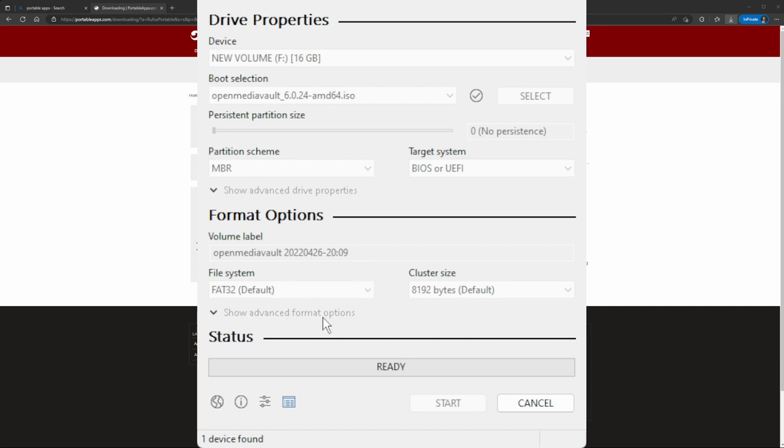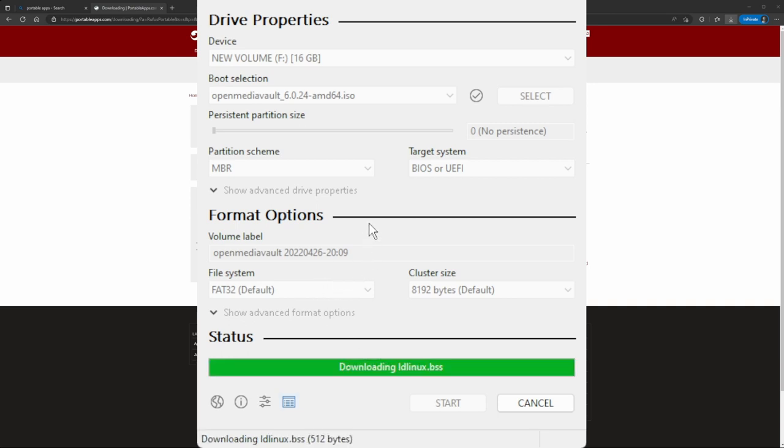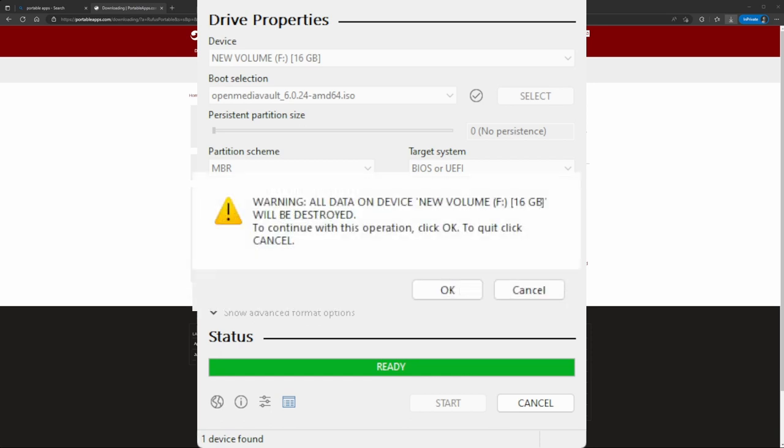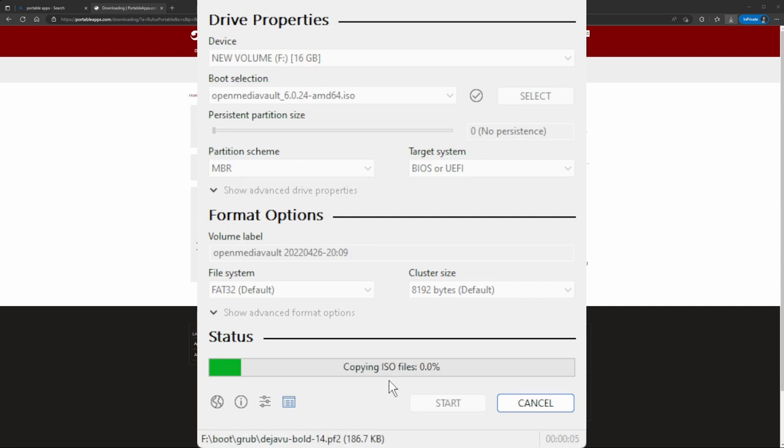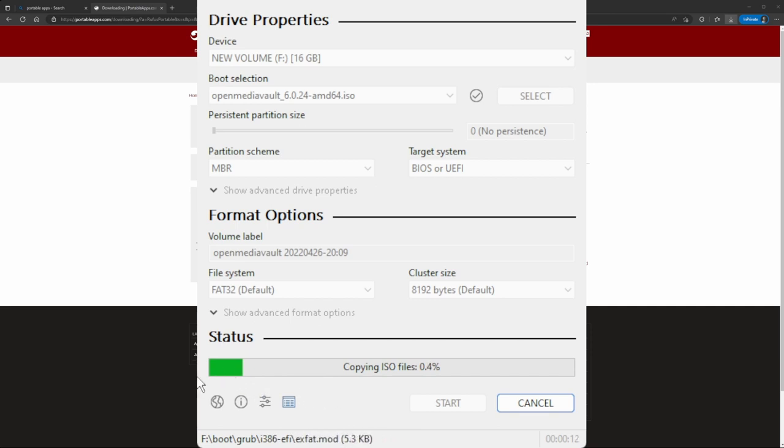It's downloading some binaries for Rufus. Now it's gonna prompt you if you want to proceed to destroy the data, so I'm gonna click yes. Now it's gonna start creating the bootable USB. I might skip ahead as this might take a little while, but basically it's gonna go all the way until it finishes.